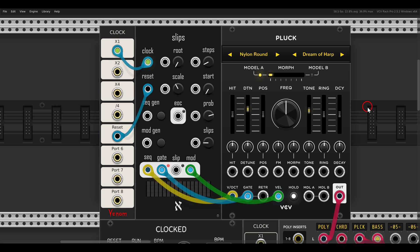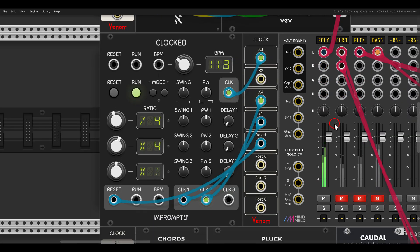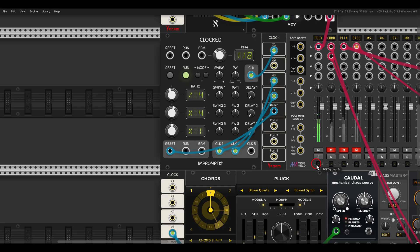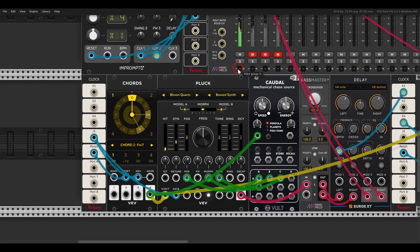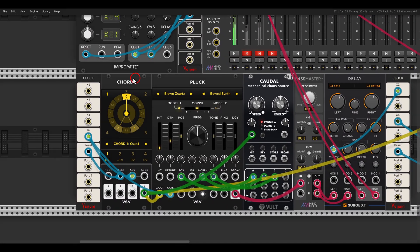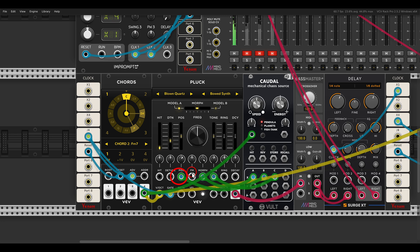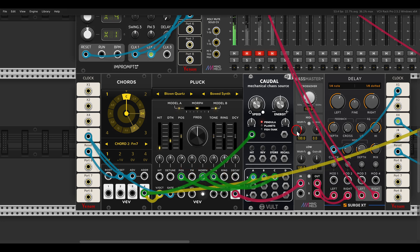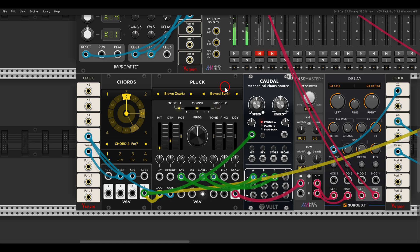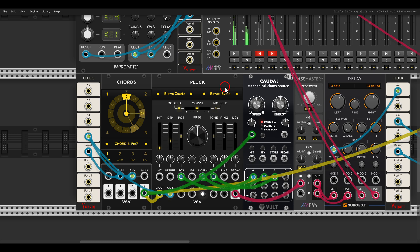Of course we can also create or sequence chords. Here I'm using the chords module also from VCV. And I'm using also polyphonic modulation, so each voice gets its own modulation. This is going through some delay. Alright, so we can also create chords.